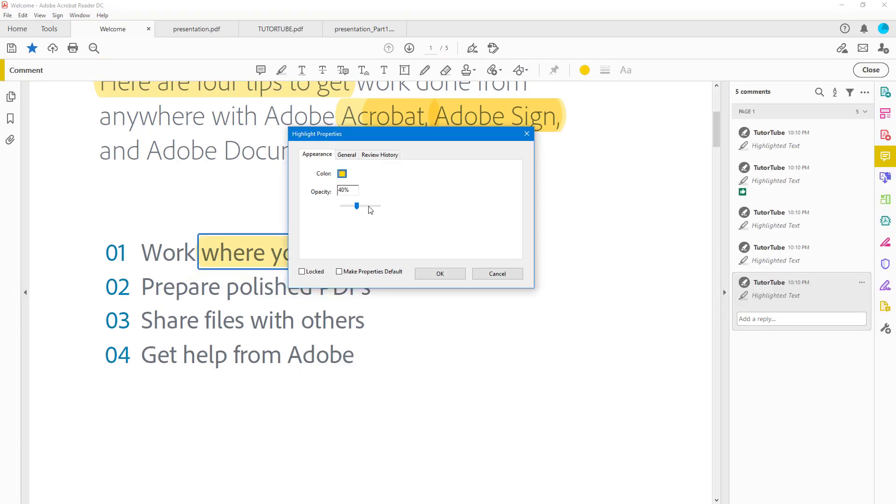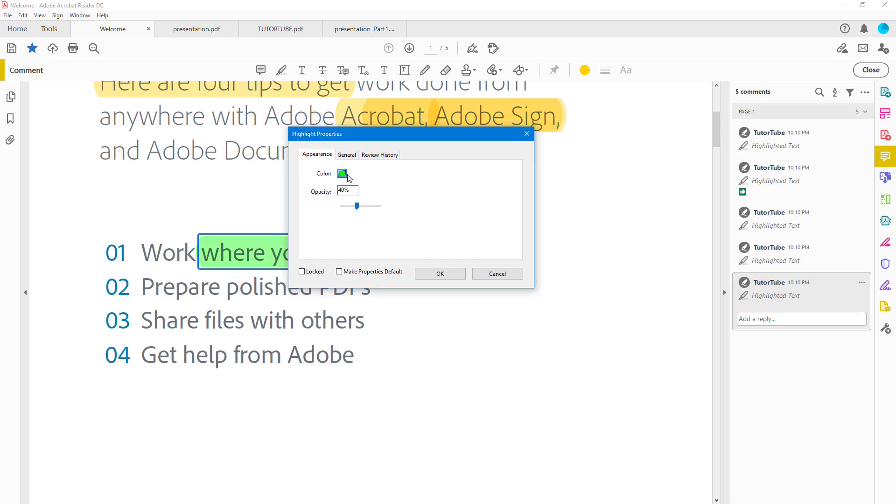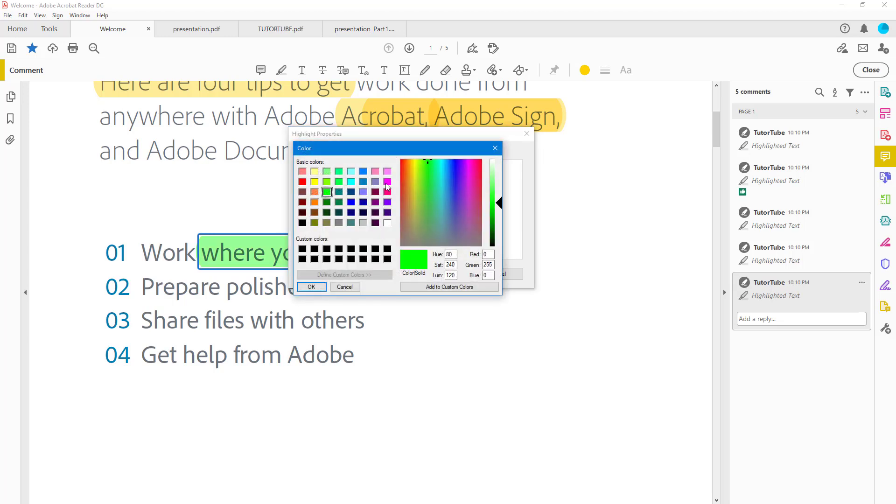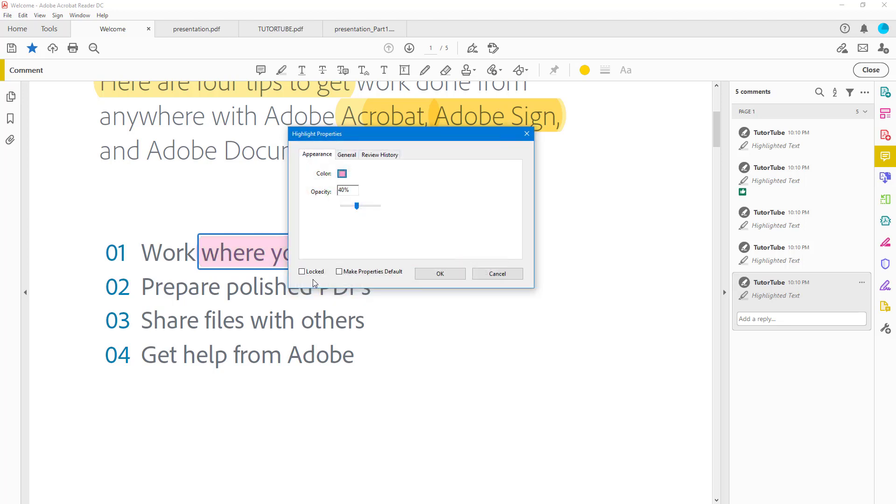I can go to Properties right here, and in Properties you can choose the color of the highlight. You can also go around and choose other colors. You can click over here, and let's say for example you want to choose something like pink—then that is what you have.